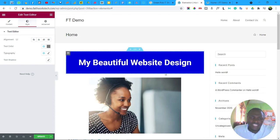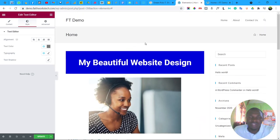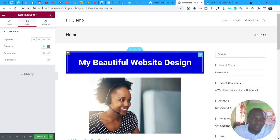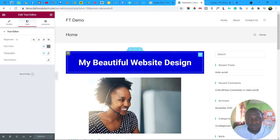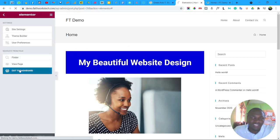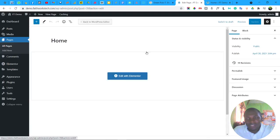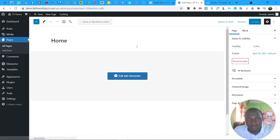Those are the key things you need to know when starting out with Elementor. There's a lot more you can do, but these fundamentals will get you started. To exit Elementor, click the menu icon and select Exit to Dashboard. If you found this helpful, please like the video, leave a comment with any questions, and subscribe to the channel so you don't miss future videos.